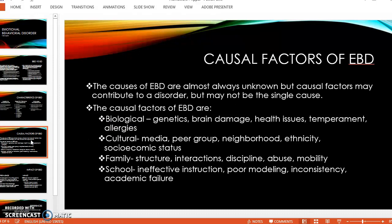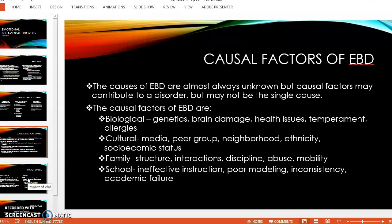The cause of EBD is almost always unknown, but there are causal factors that may contribute to a disorder, though not be the single cause. Just because a factor might be biological does not mean it's the only reason for a disorder. The different causal factors include biological factors such as genetics, brain damage, health issues, temperament, and allergies.